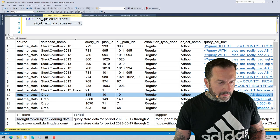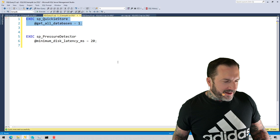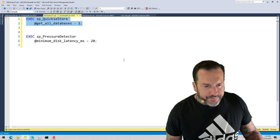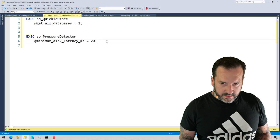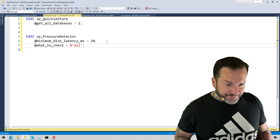The other incredibly exciting addition, news from 2005, is I've added a disk latency report to SP_pressure_detector. This will only come up if you have, I should probably just stick this in the script so everyone's aware, that what_to_check equals all.